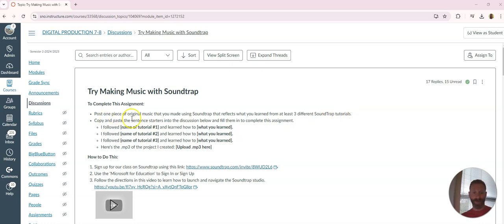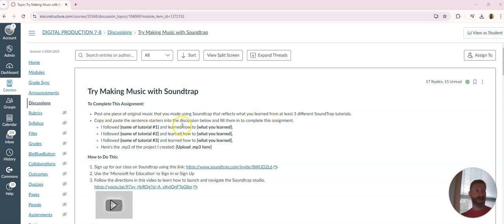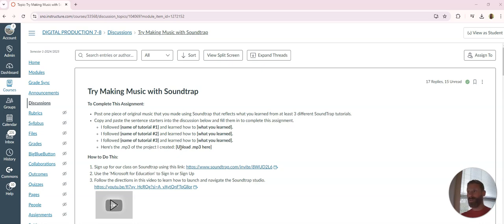You're going to copy and paste the following sentence starters in the discussion below and fill them in to complete the assignment. So it's going to be 'I followed' and you're going to name the tutorial followed, talk about what you learned, and do that three times. You're also going to upload an actual mp3 file that is the music that you made. Here's how you get it done.